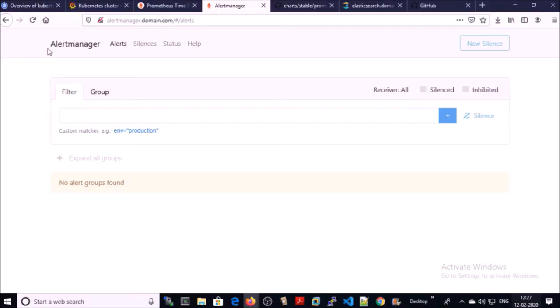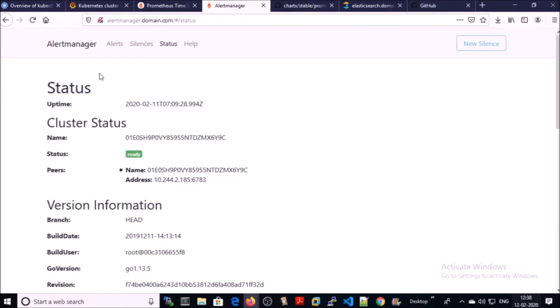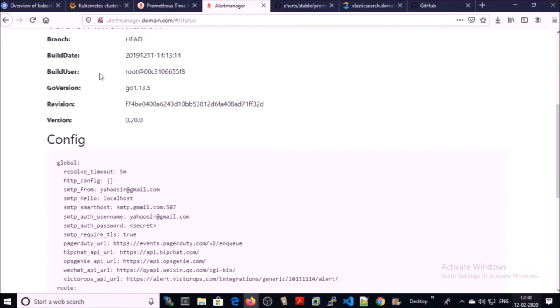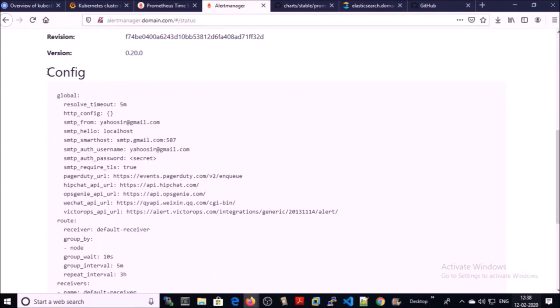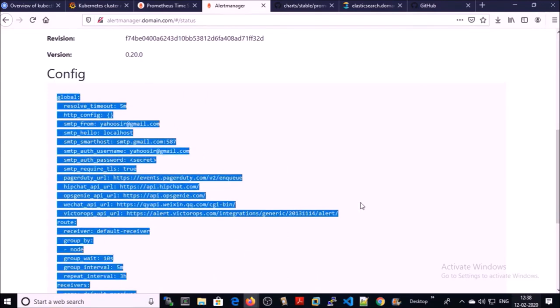Let's validate. Go to alert manager and click on alerts. At this moment, no alert because the condition doesn't match. Click on status and check the config section.